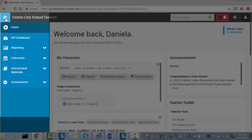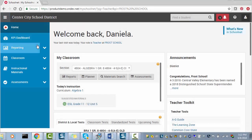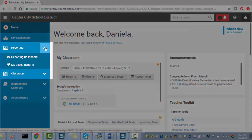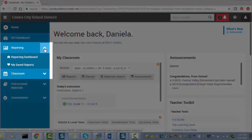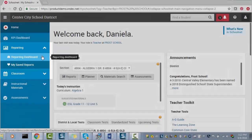We have also moved some of the content to make it faster to get to what you use most often. For example, you can access our most used reports just by clicking on the reporting icon.